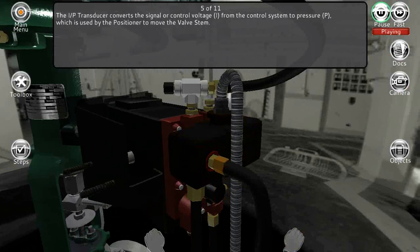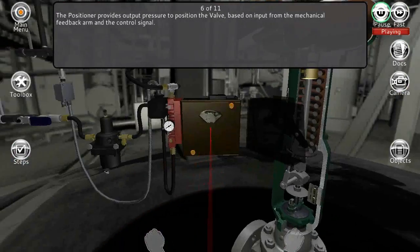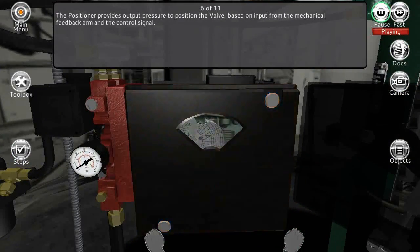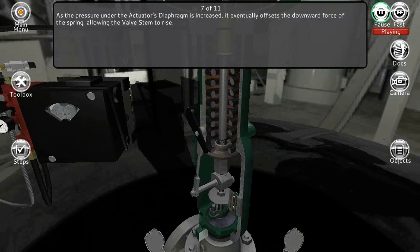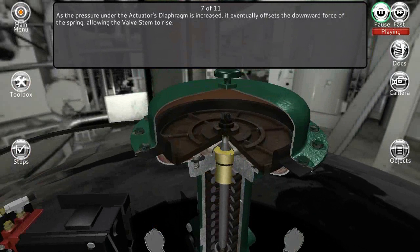The pressure output from the I/P transducer is used by the positioner to move the valve stem. The positioner provides output pressure to position the valve based on input from the mechanical feedback arm and the control signal.